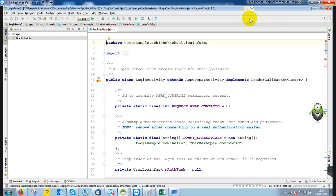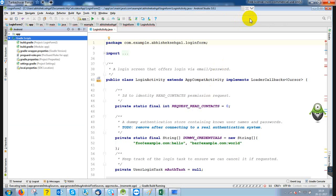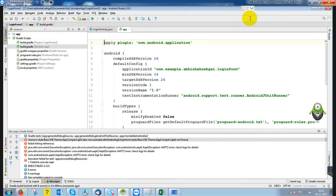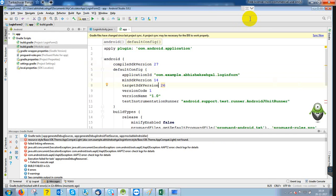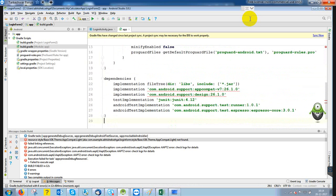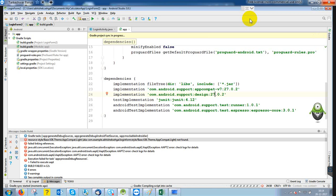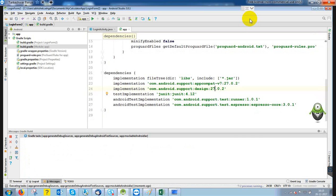First of all, we have to check whether we are using the updated API or not. Just go to the Gradle and check — right now I'm using 26, so I can change it to 27. The minimum API is 14, and in API 27 the updated version is 27.0.2, which is the latest one. Just synchronize and it will download. As you can see here, it is building.